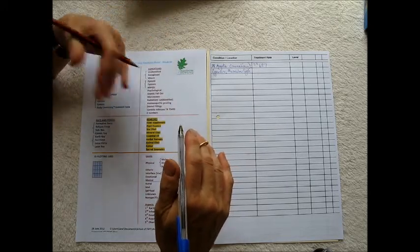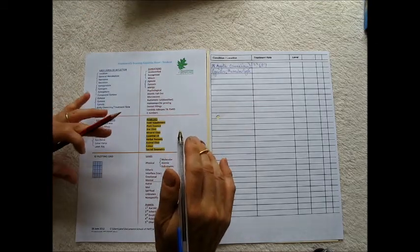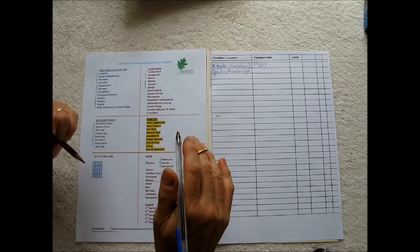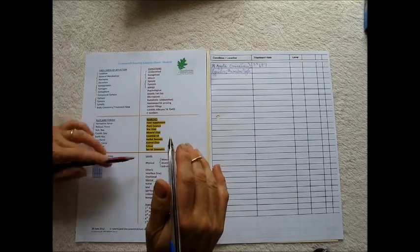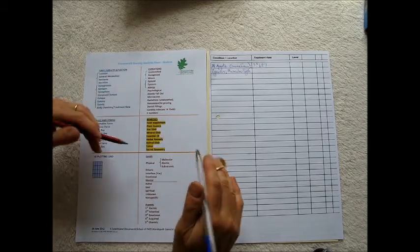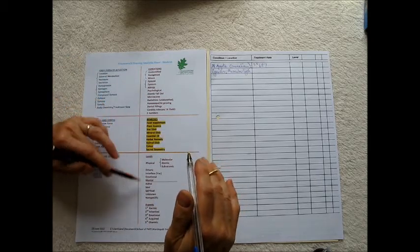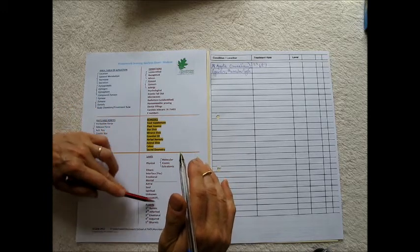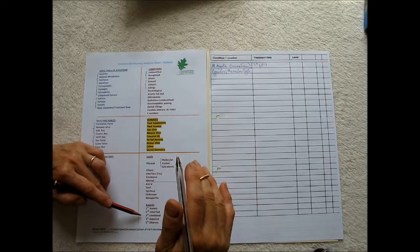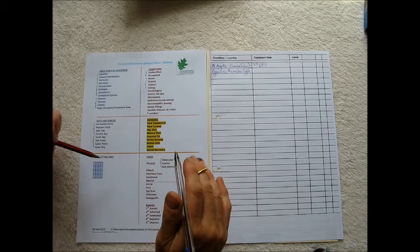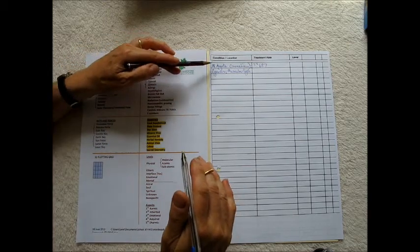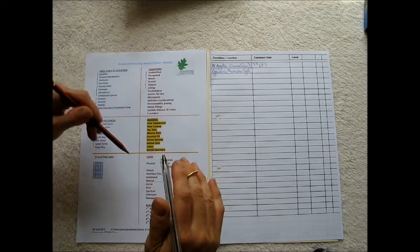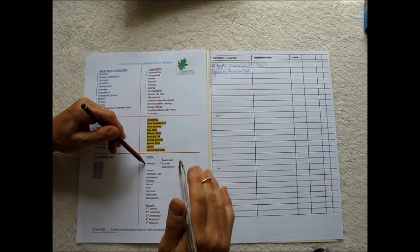So having found a treatment rate and what that treatment rate is for and where the condition is afflicting, the next part of the analysis is to do with the treatment and at what level we are treating. And the bottom right hand section of our analysis sheet lists the different subtle bodies and the physical body, and I usually find out the aspect or the root cause that is causing that debility or affliction.